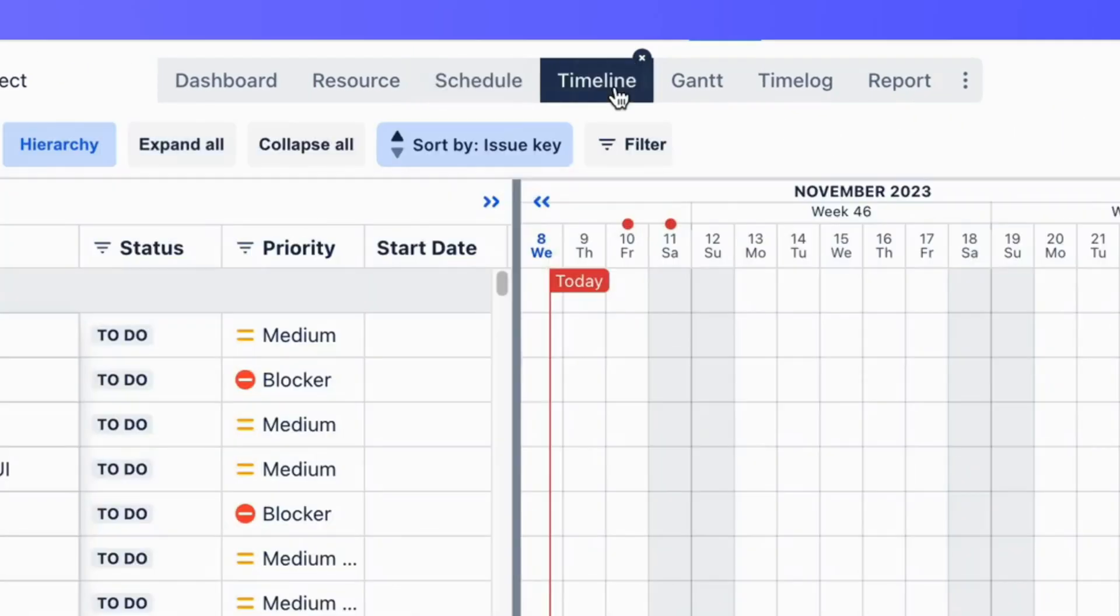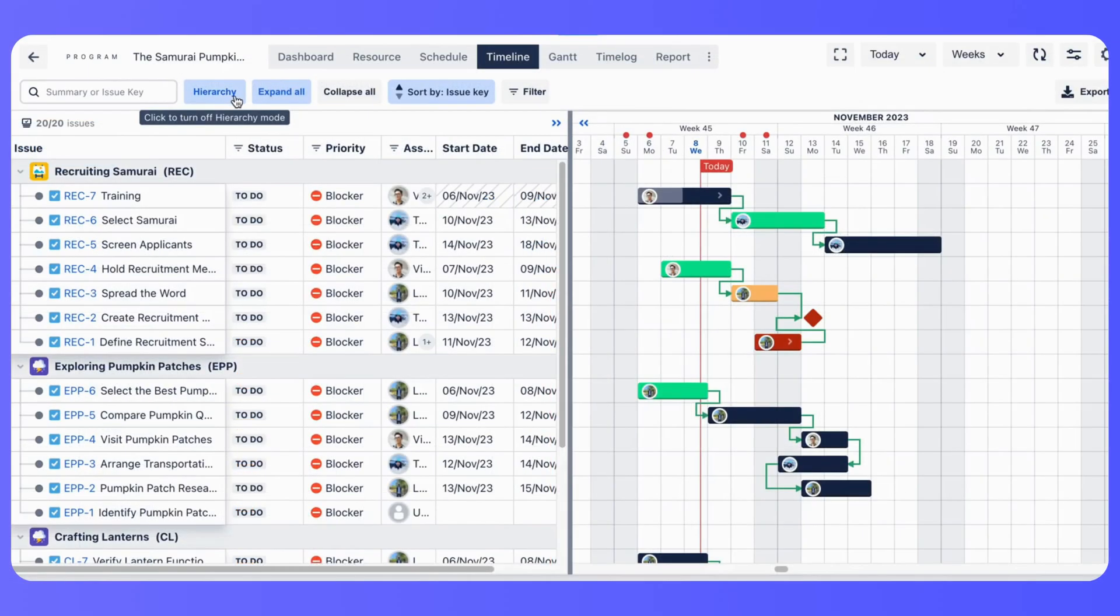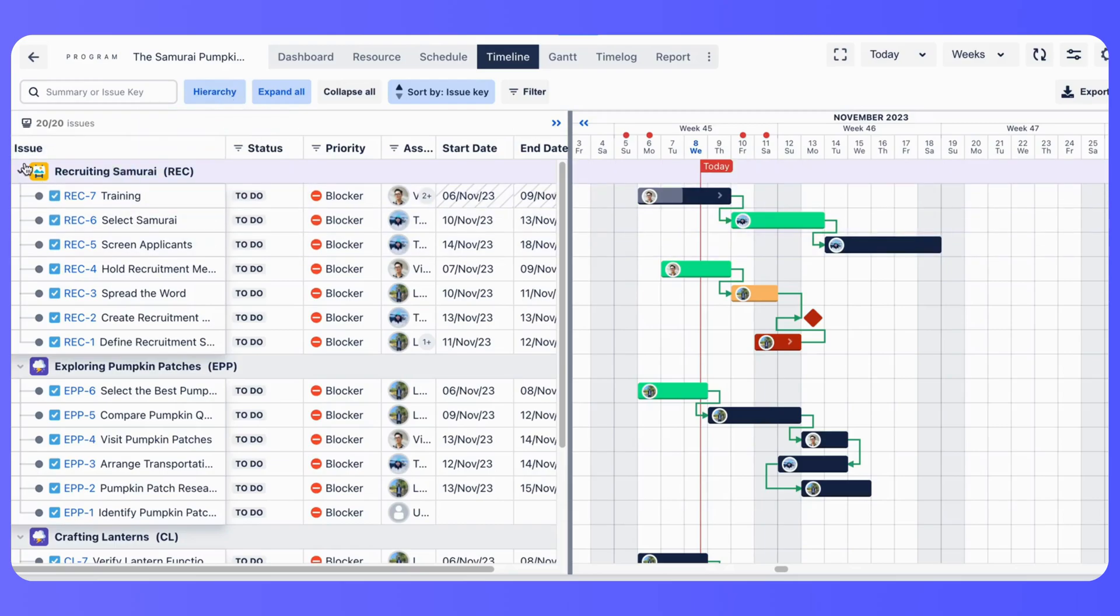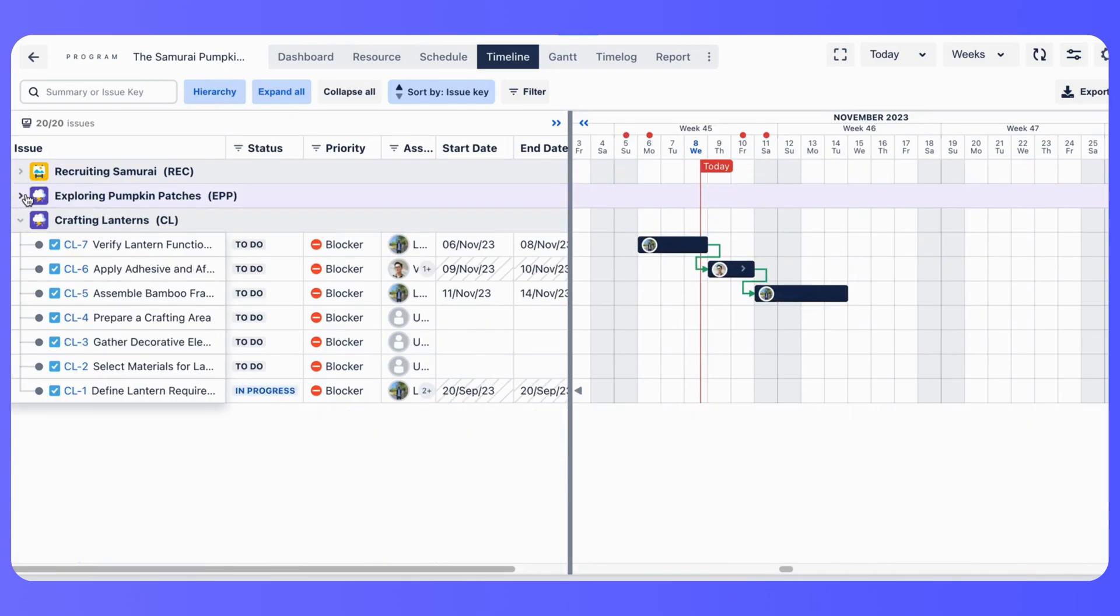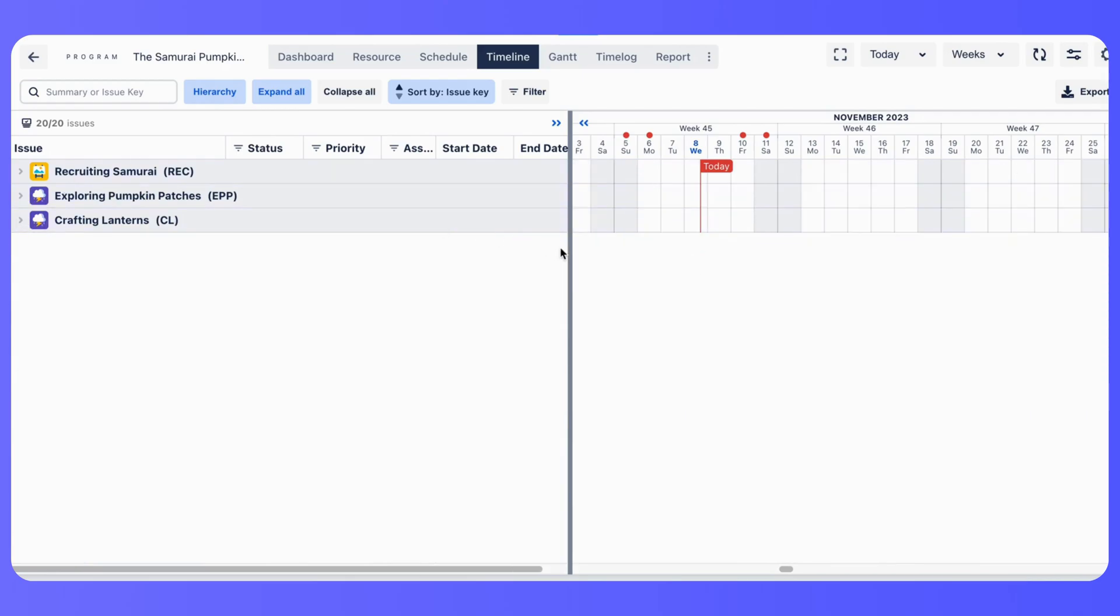With ProScheduler's timeline view and Gantt chart, you can see all your project's tasks in one place. Task hierarchy in Timeline is the issue hierarchy in Jira: Epic, Issue, Subtask.